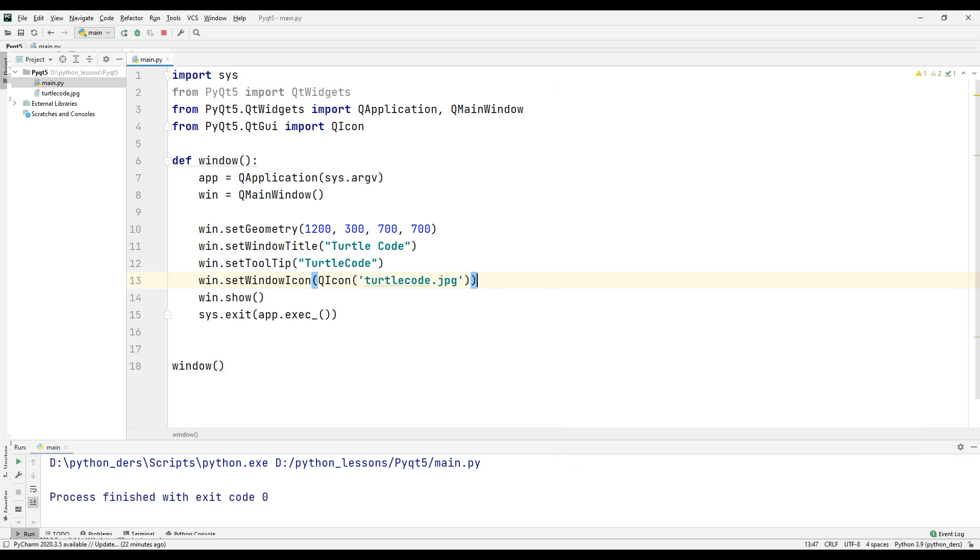In this lesson, we will create text boxes, labels and buttons. We will write the first and last name in the text boxes we created. When we click the button, we will see what we write on the console screen. Let's start.